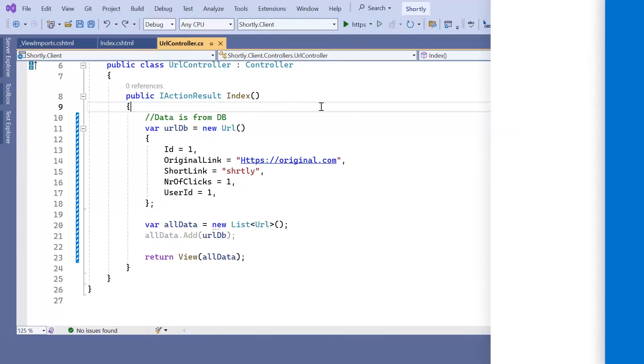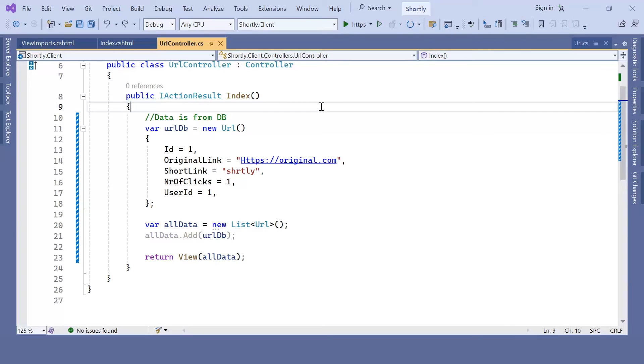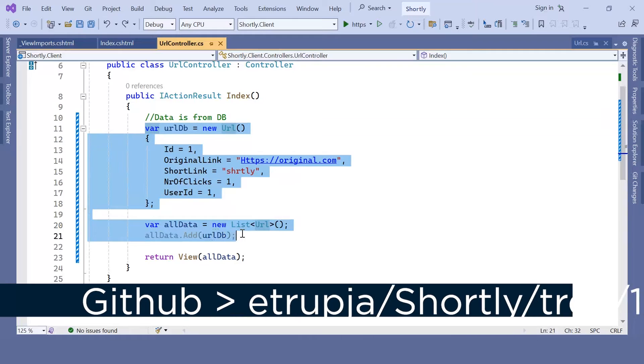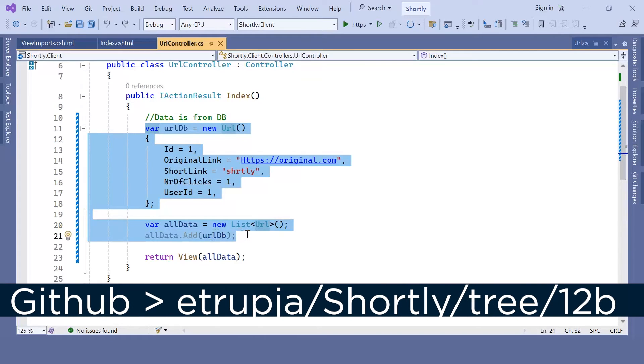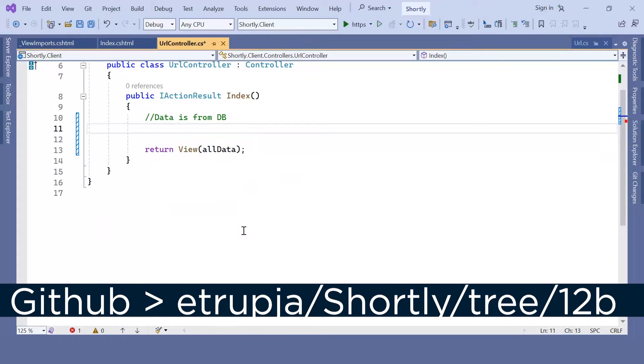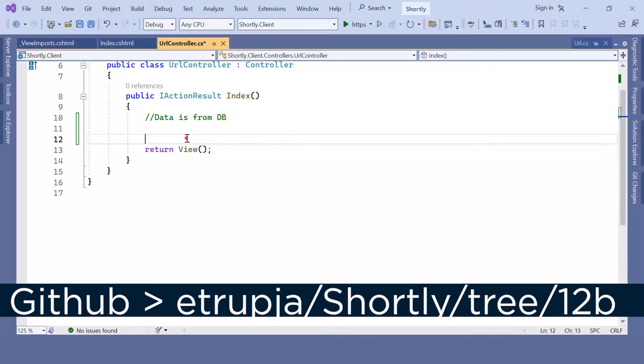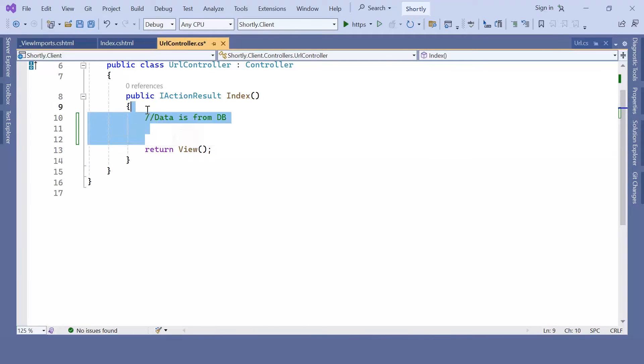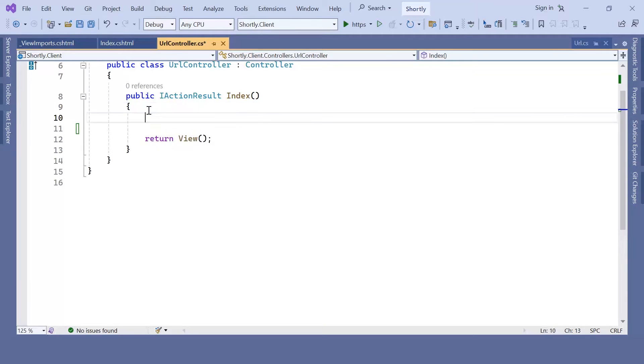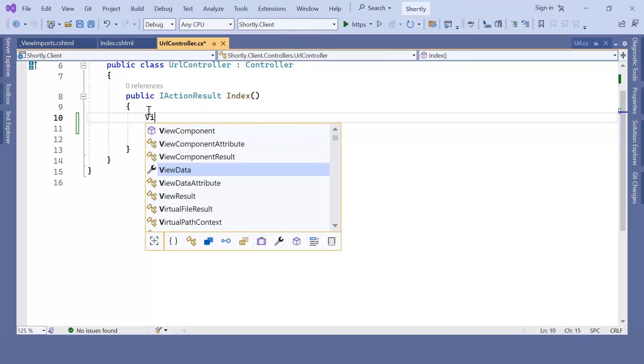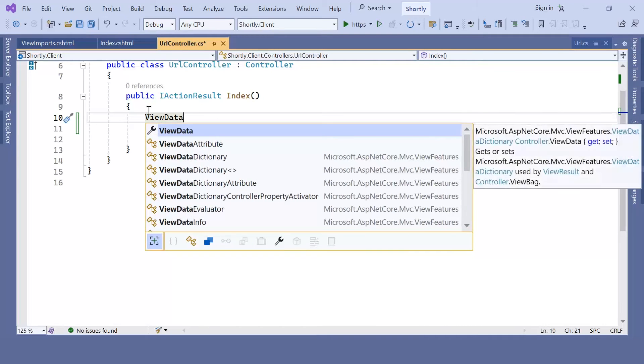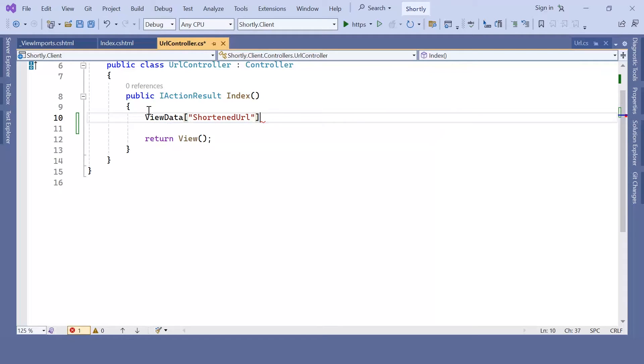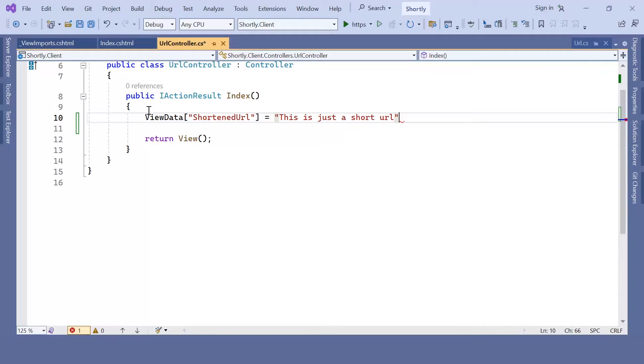In here, I'm going to modify this section. I'm going to remove it completely. I'm not going to pass any parameters to the view. And in here, I'm just going to use ViewData shortened URL equals 'This is just a short URL'.